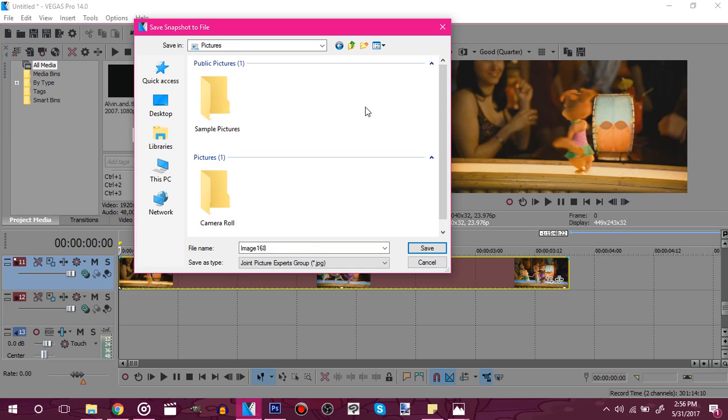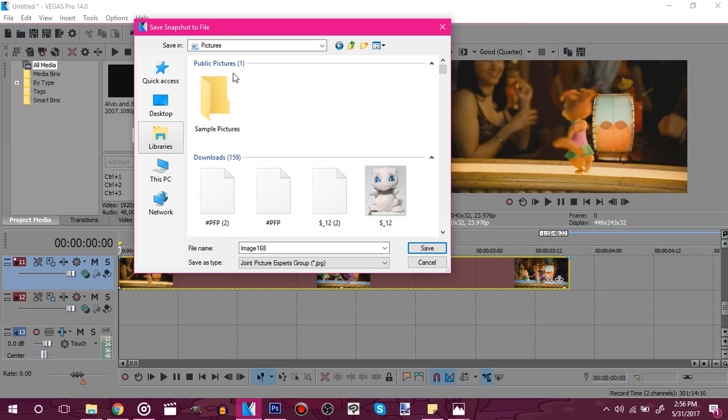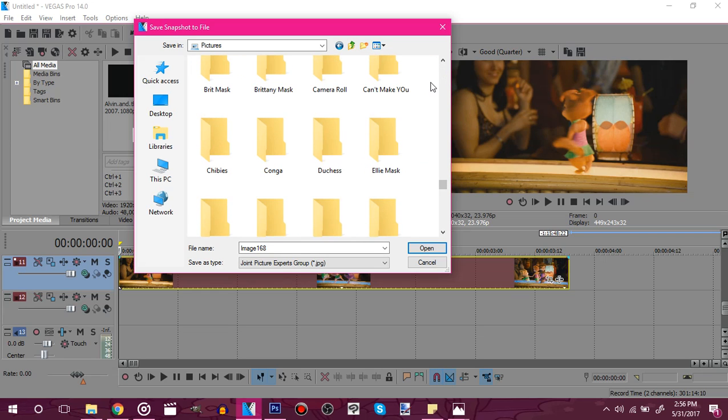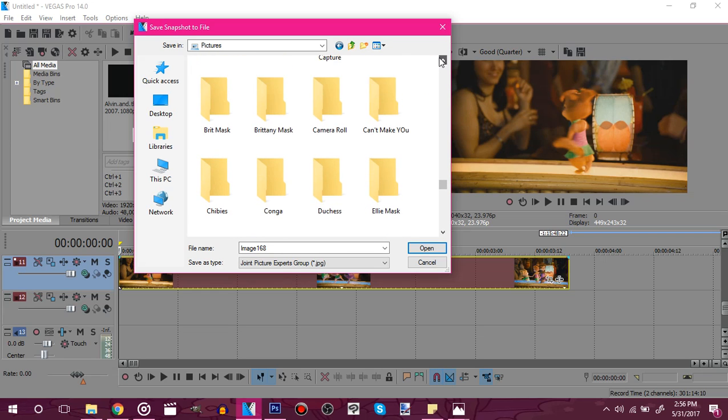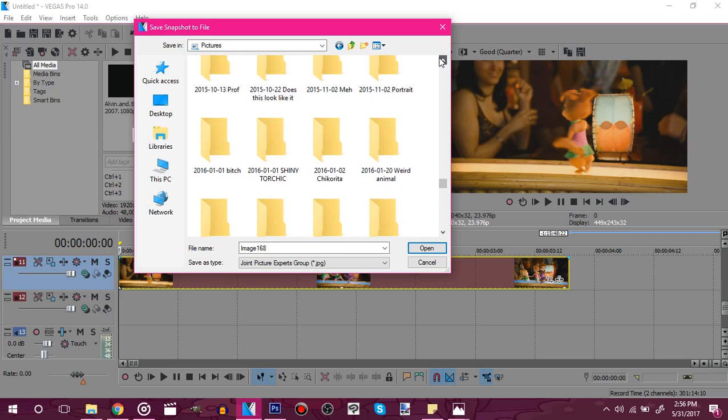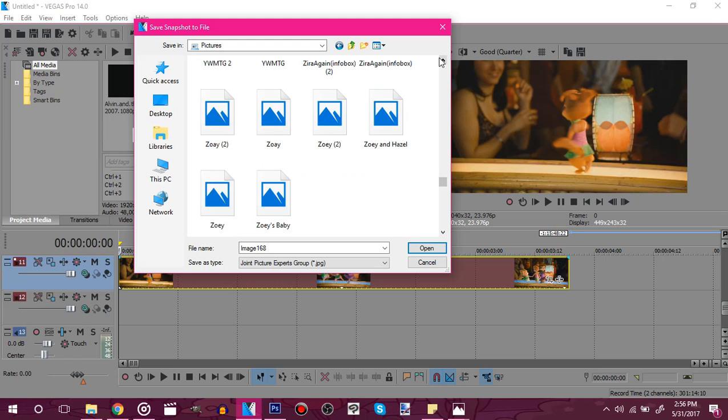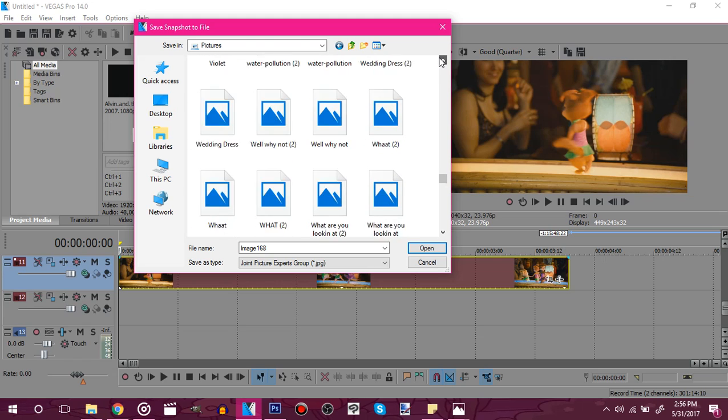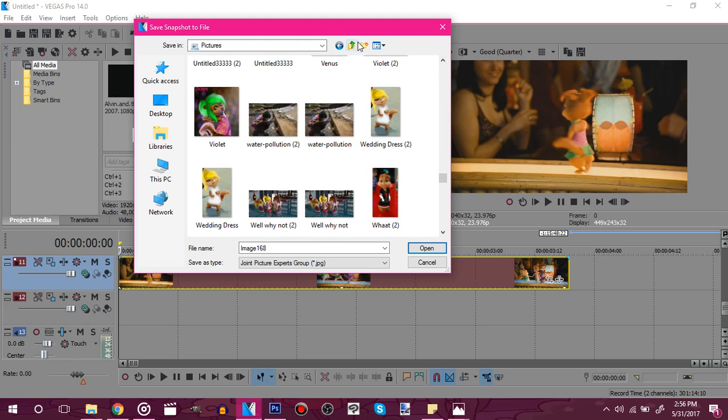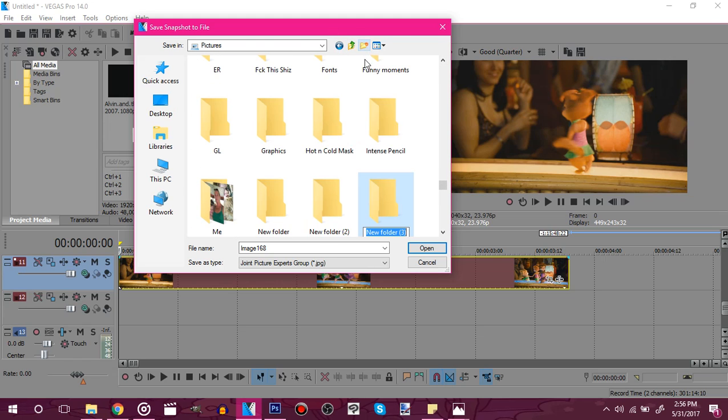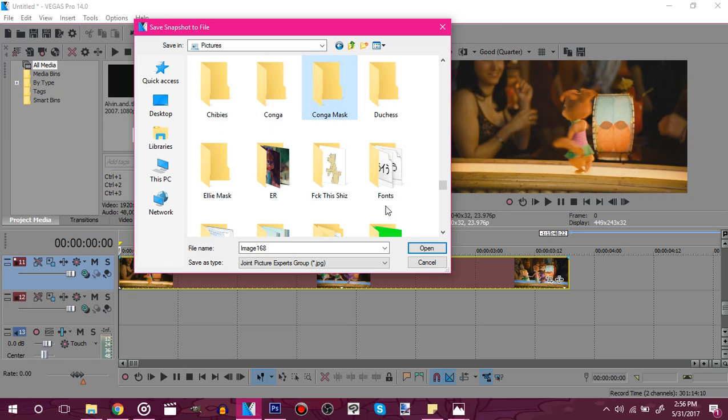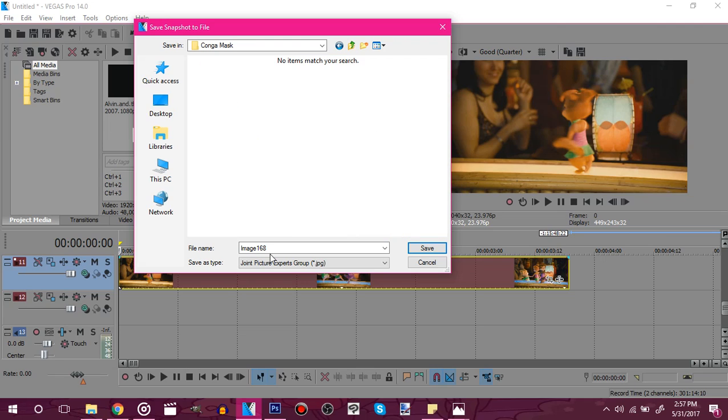I mean it doesn't take that long. So what I'm going to do is create a new folder. I'm going to name this conga mask. Because that's the scene I'm masking from anyways. And you want to click on it.